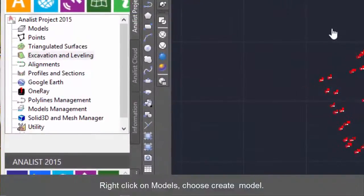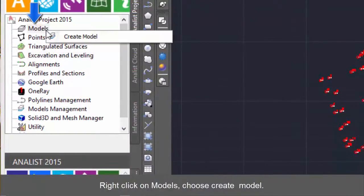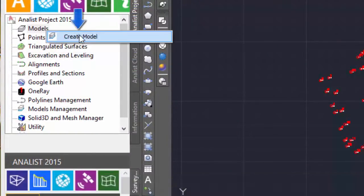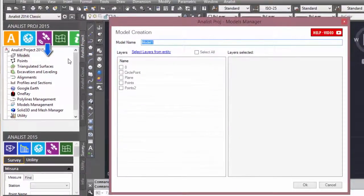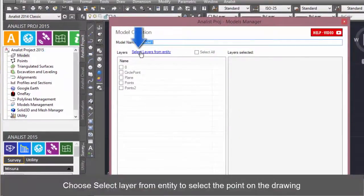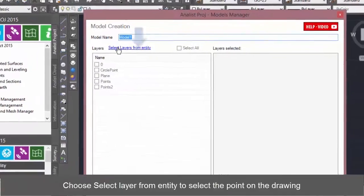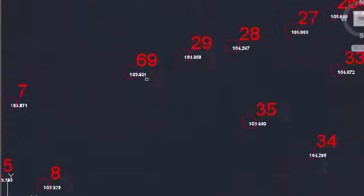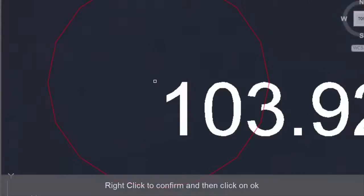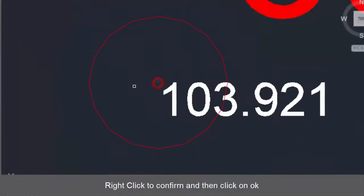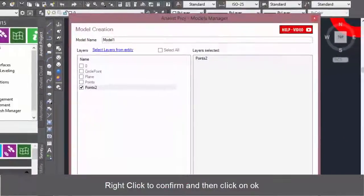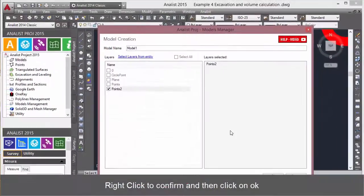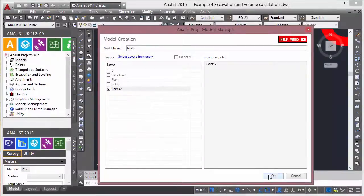Right click on Models and choose Create Model. Choose Select Layer from Entity to select the point on the drawing. Right click to confirm and then click on OK.